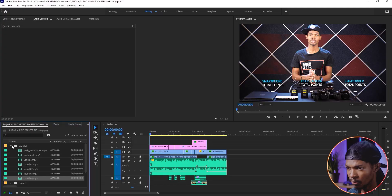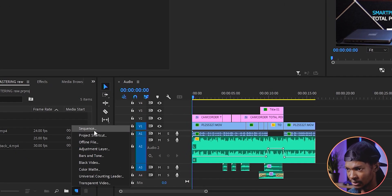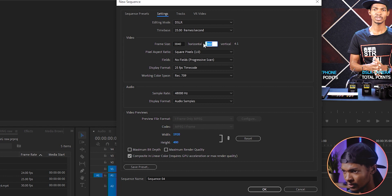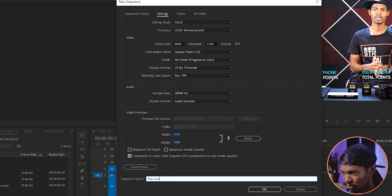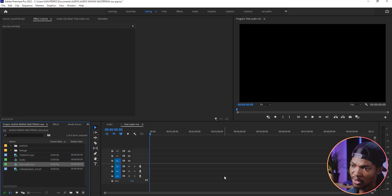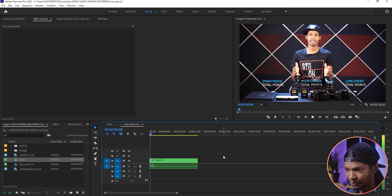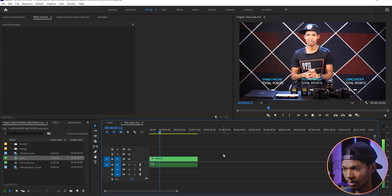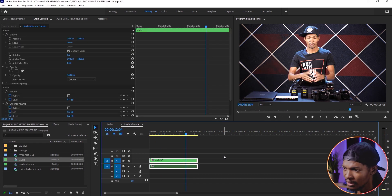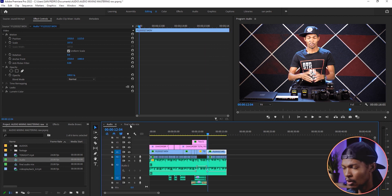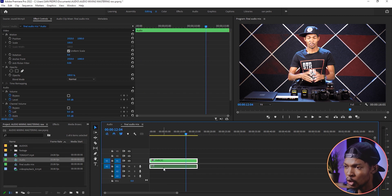After cleaning the audio, the final step remaining is mastering. Go to the Project window, click on New Item to create a new sequence. I'll start with the DSLR video preset at 3840 by 2160, then name it Final Audio Mix. What I'll do is bring the audio sequence into this timeline. You can see it plays the same. If I double-click on it, I go back to the original mix. Now I can add other effects on top of everything.